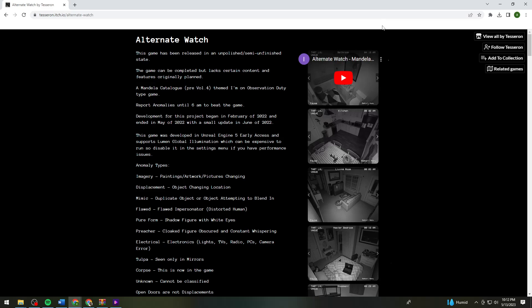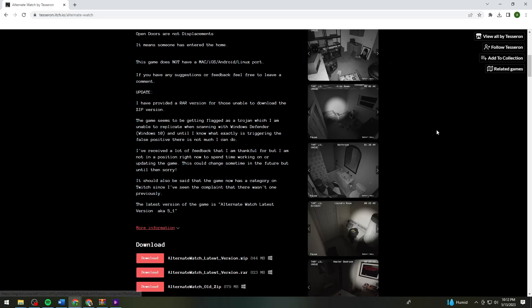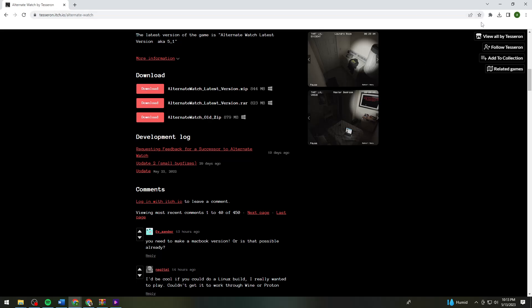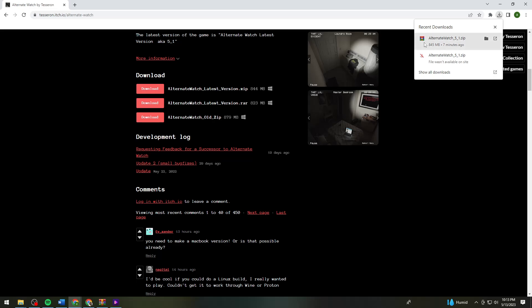Then scroll down until you see the download button. Now click on download and wait for it until it's done downloading. But I already downloaded mine, so we can now proceed to the next step.